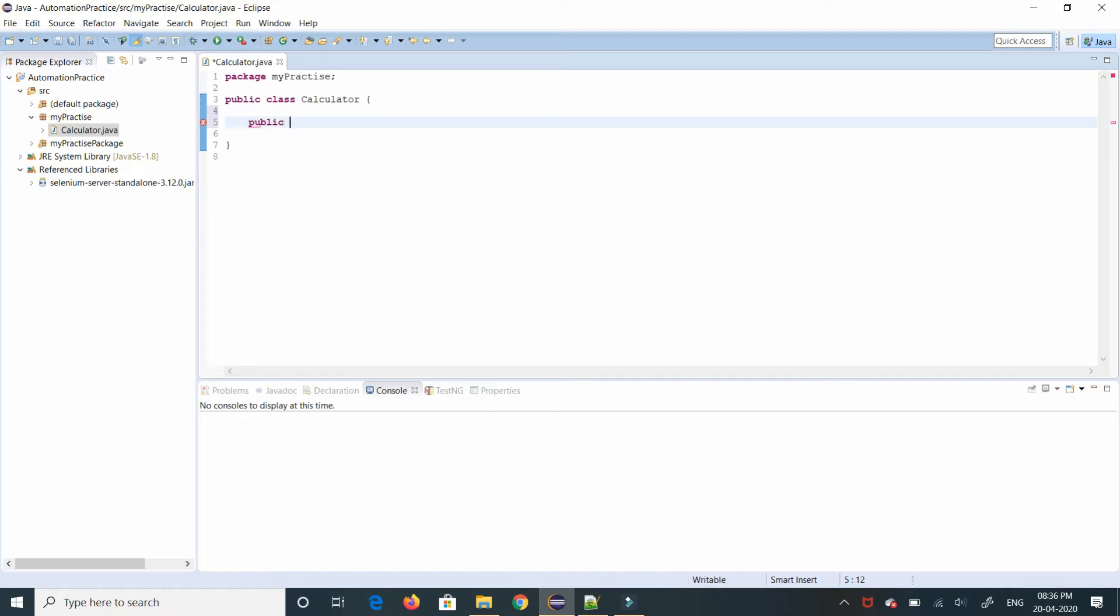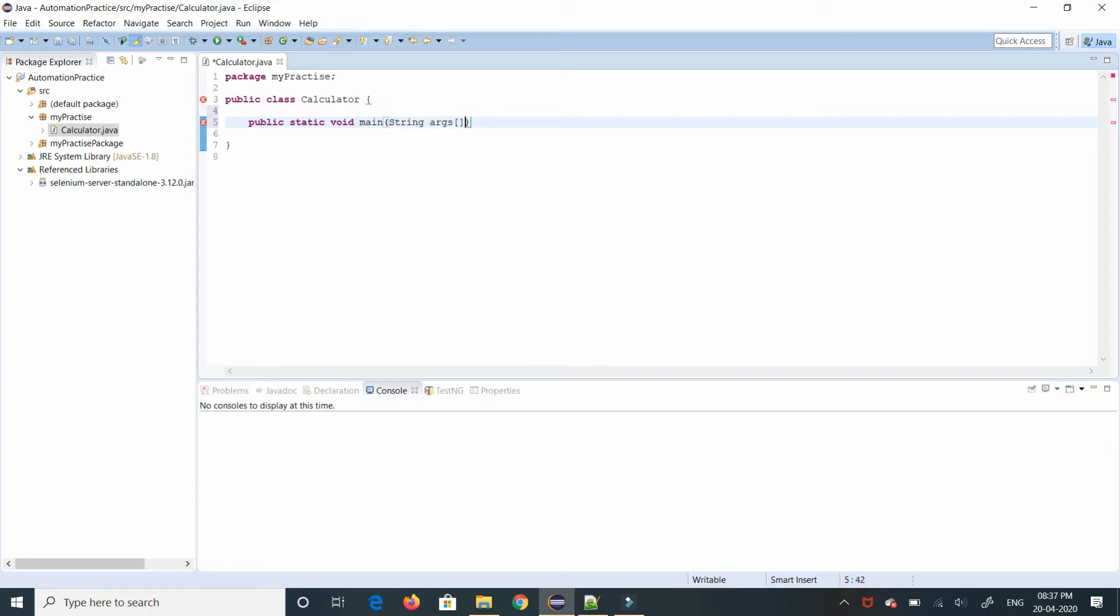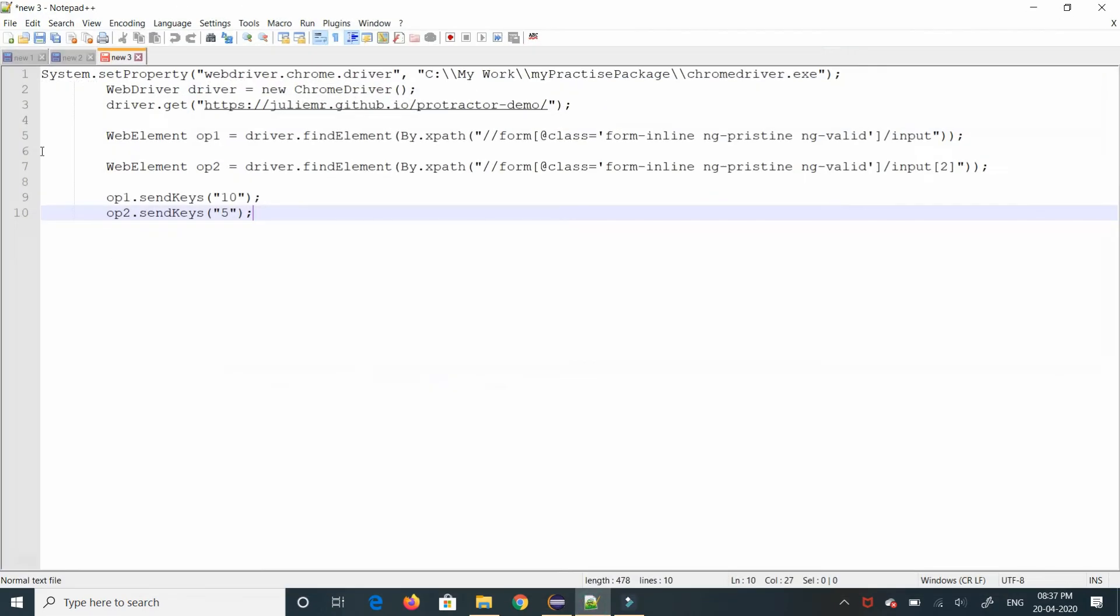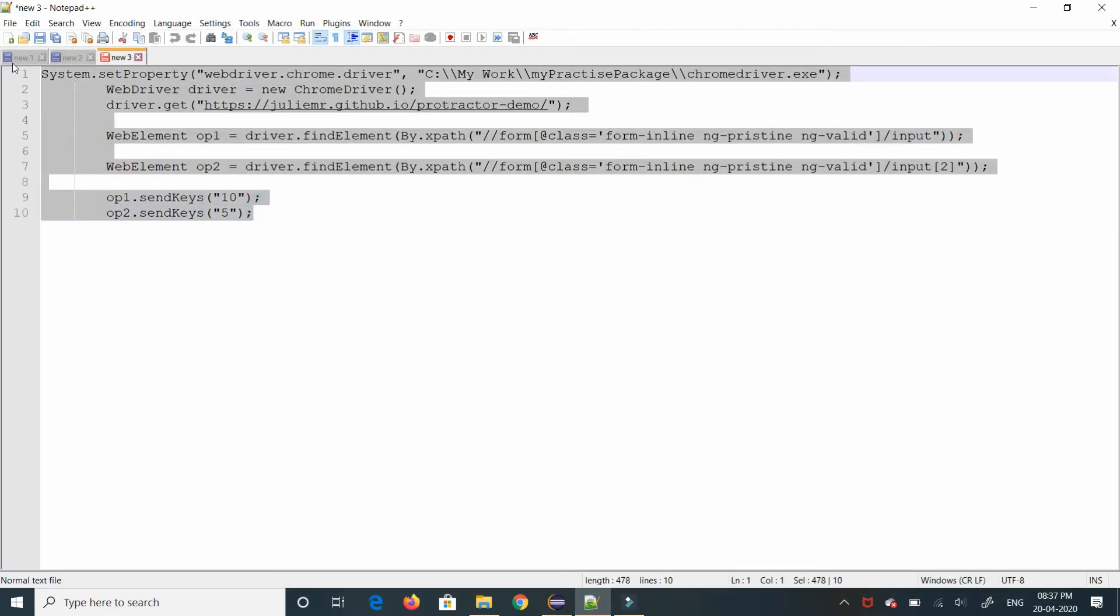So first we will give public static void. For my reference I already have the template of what I have to give.